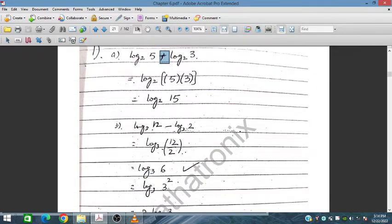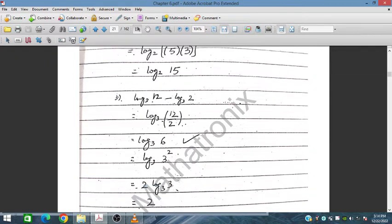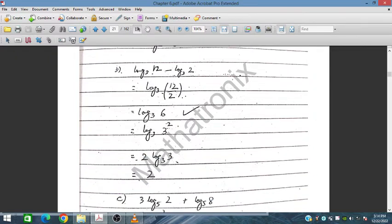For question 2: we have log₃12 minus log₃2. This gives log₃(12/2) = log₃6. And 6 can be written as 3², so the 2 can be brought down as a coefficient, giving 2·log₃3.